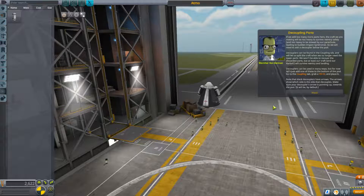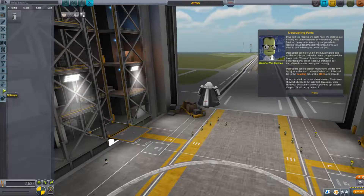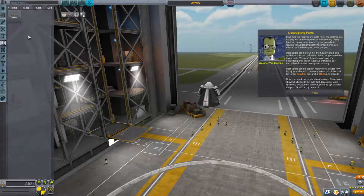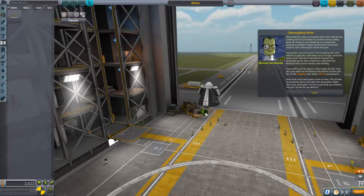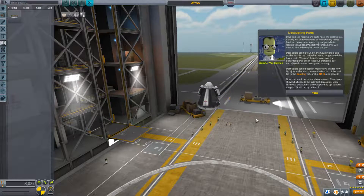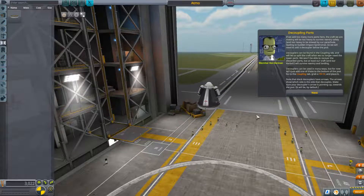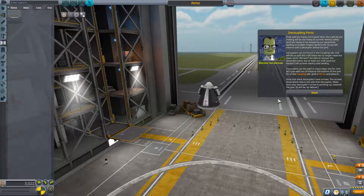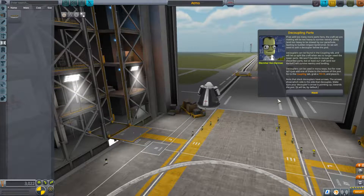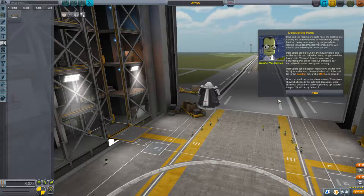For now let's just add one of these to the bottom of the pod. Go to the coupling tab and grab a TD-12 and place it underneath — there we go. Note that stack decouplers have arrows; the arrows show which side decouples. Make sure that your decoupler arrow is pointing up towards the pod — it will be by default.